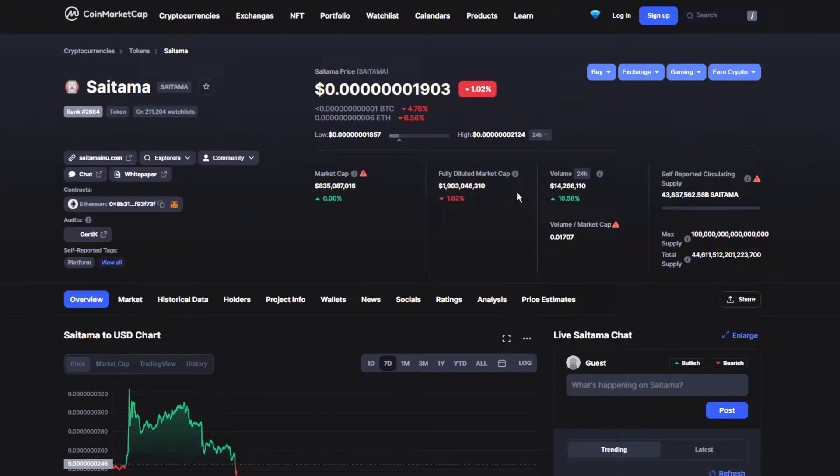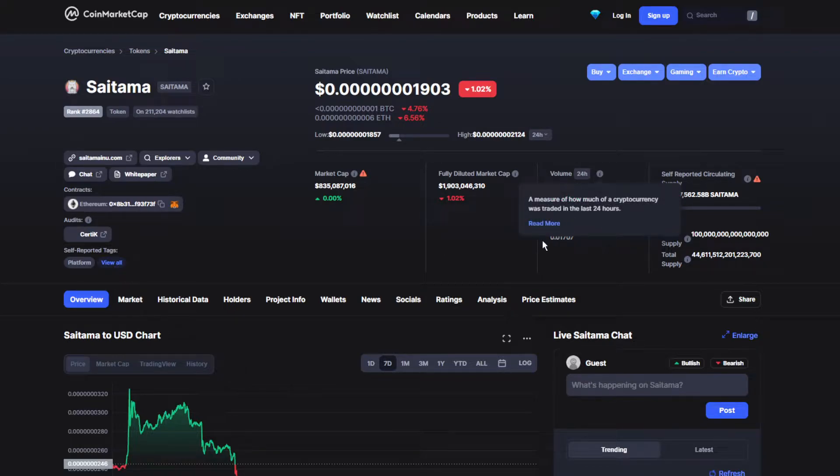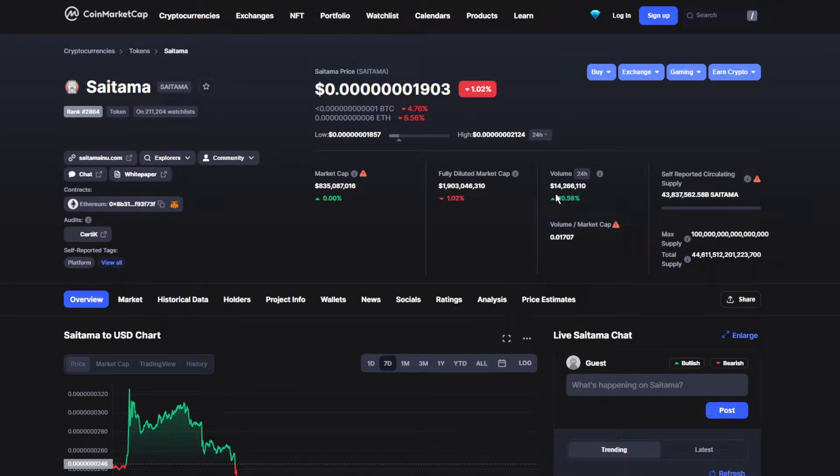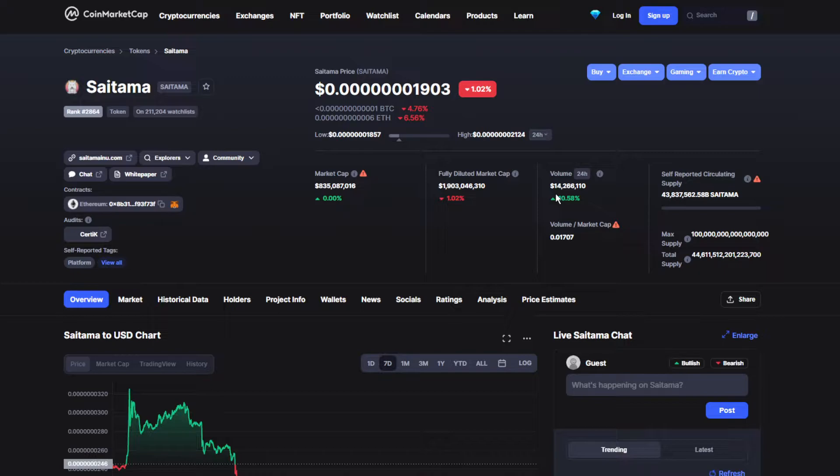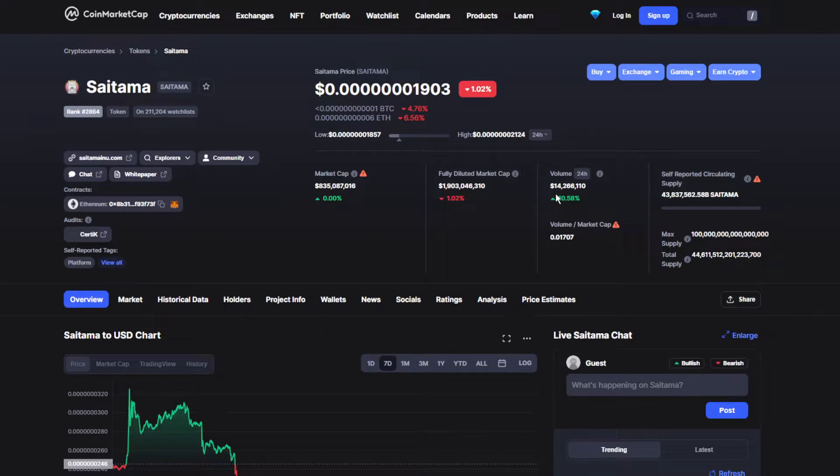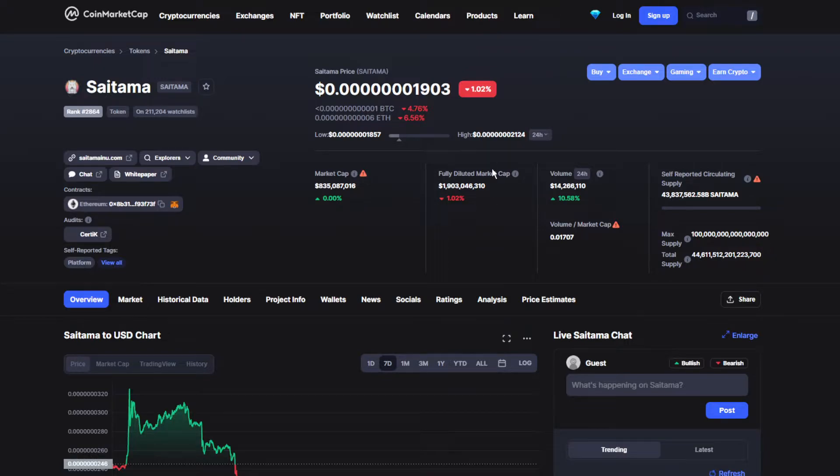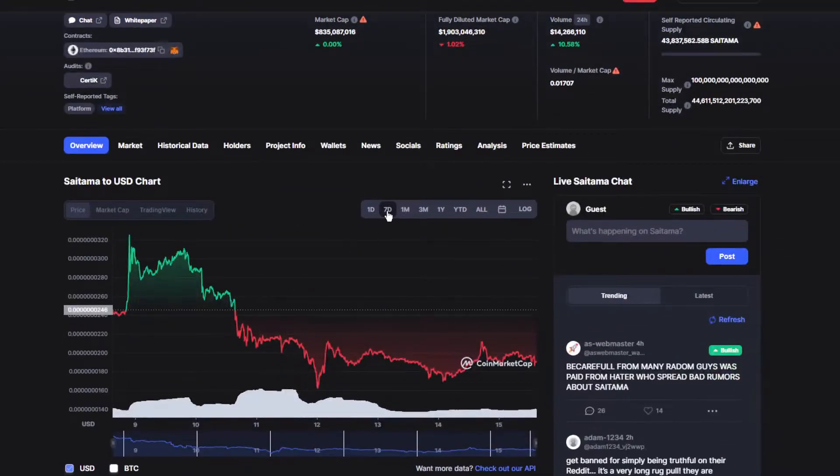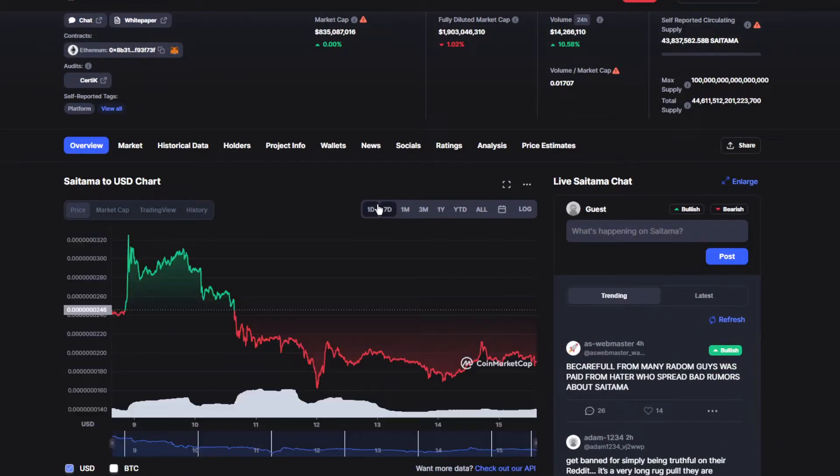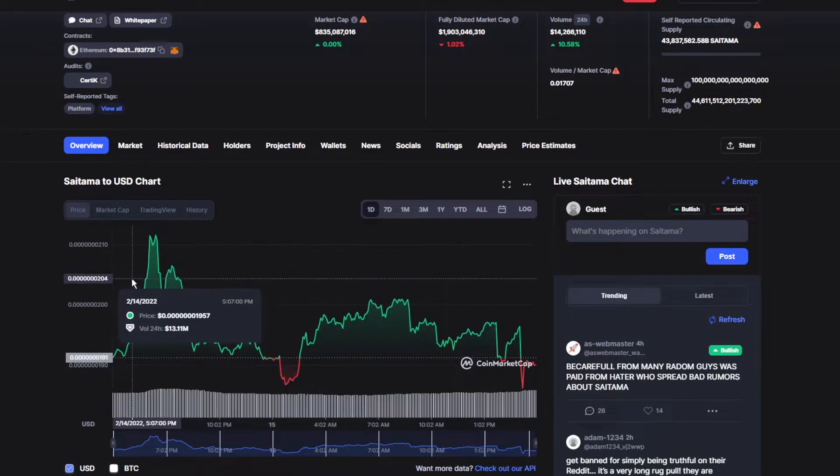We're going to move on to the volume and market cap. It's been up by almost 10.5 percent, which is quite good actually. It's decent, which makes the volume over 14.2 million dollars.